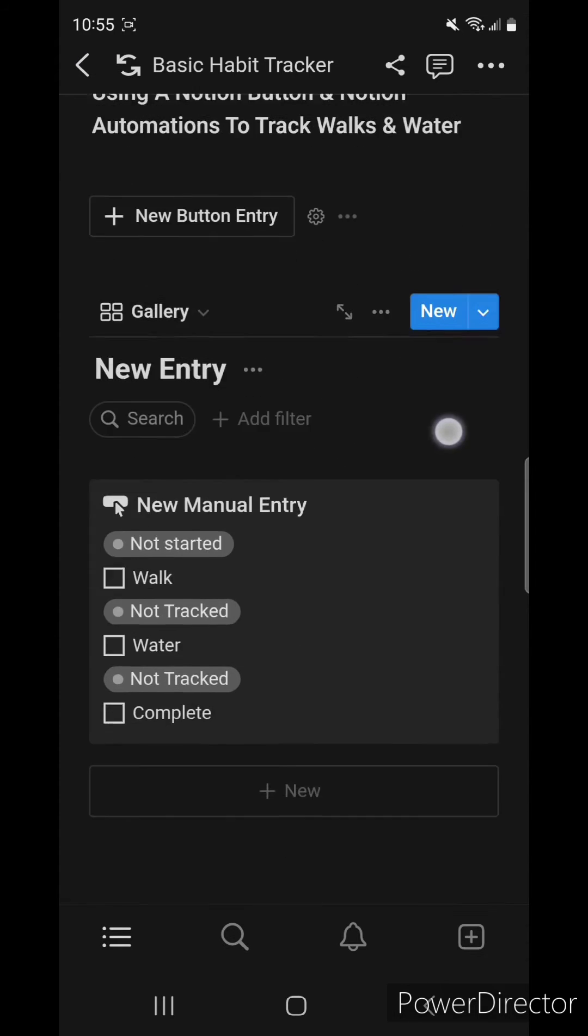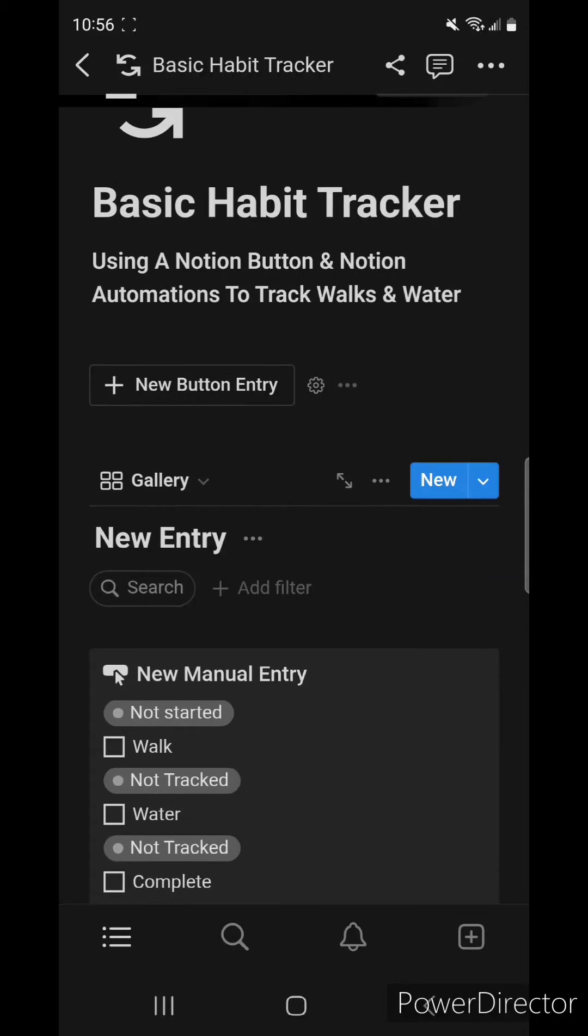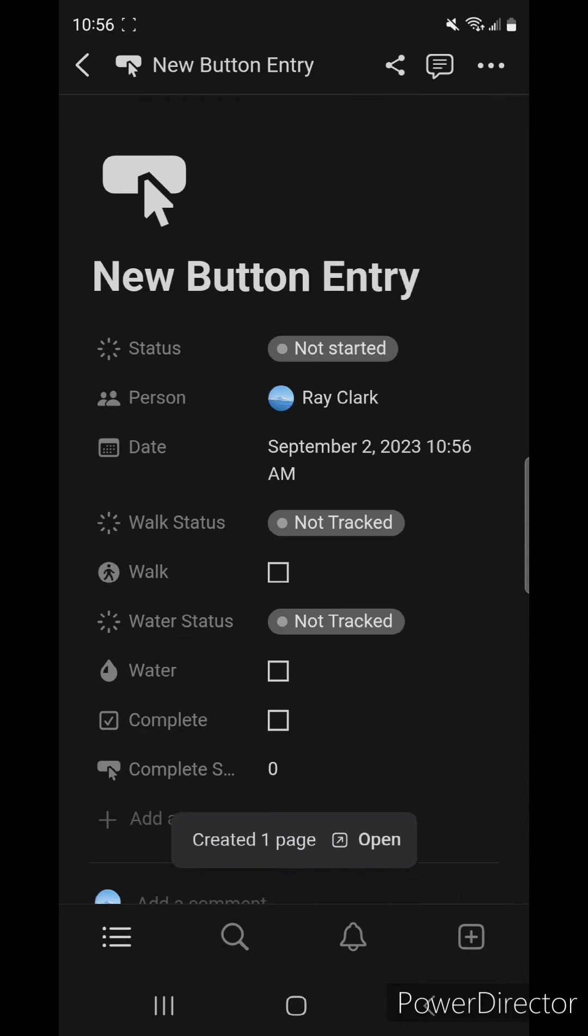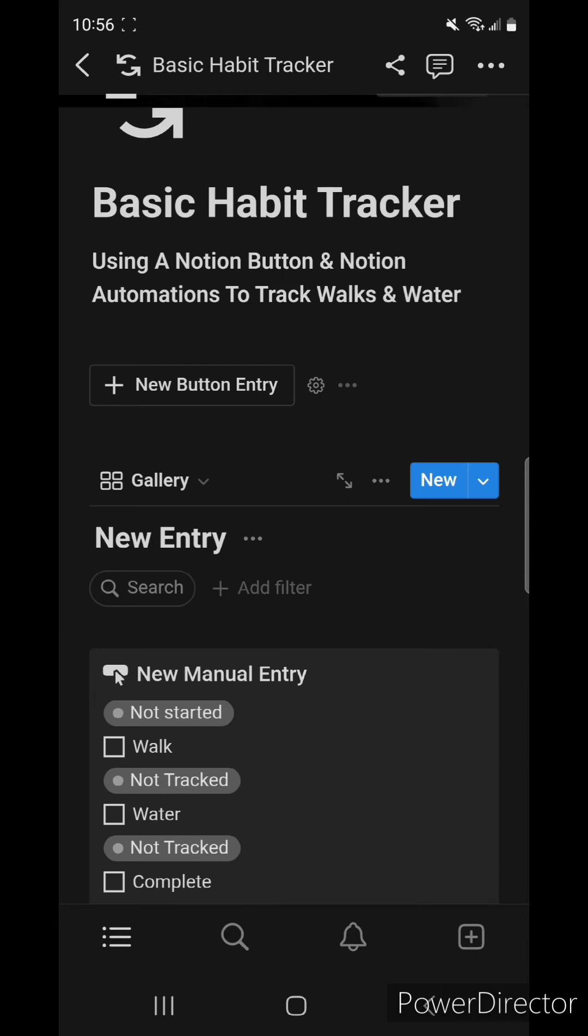But if we use a button for the same entry, see what happens. We get the person, we get the date entry, we get a little more information.